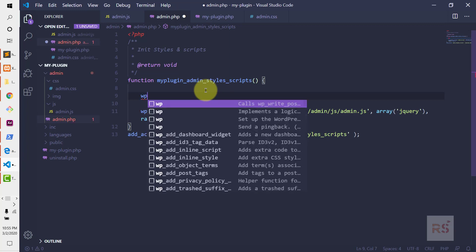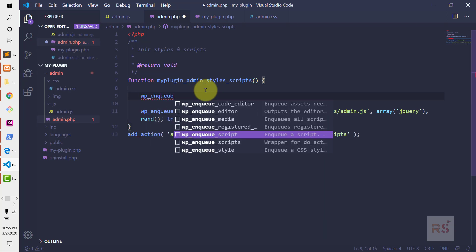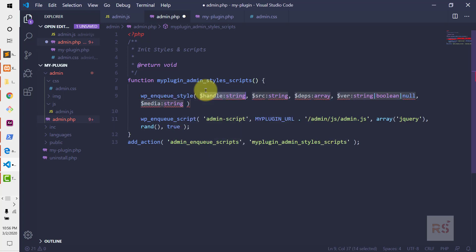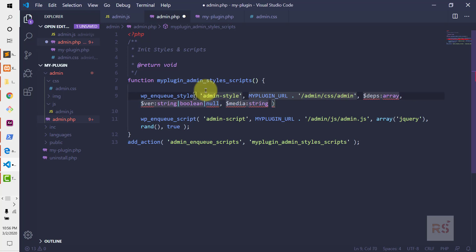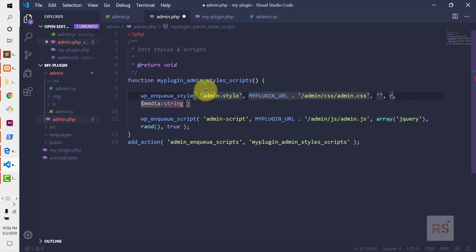Let's head over and use wp_enqueue_style. The first one is the handle — let's do admin-style. Then MY_PLUGIN_URL and then admin/css/admin.css. Then the dependency — we do not have one, so we can make that empty. And the version number — let's use the rand() function again.